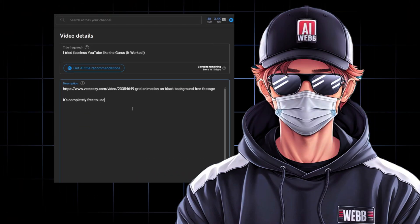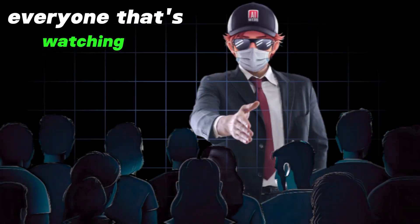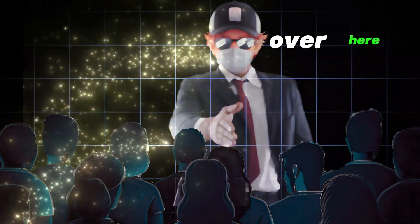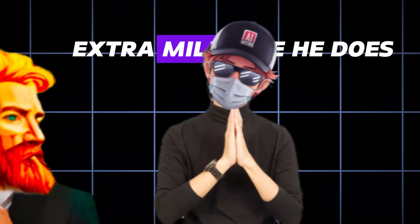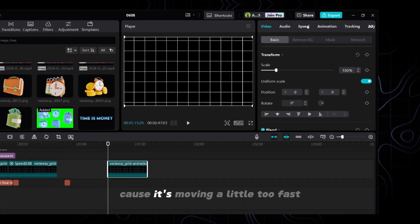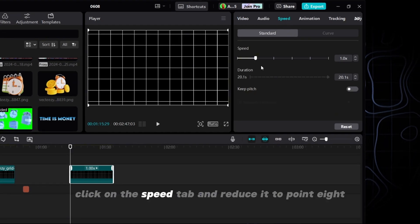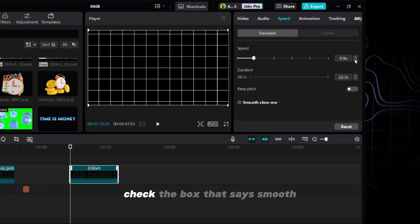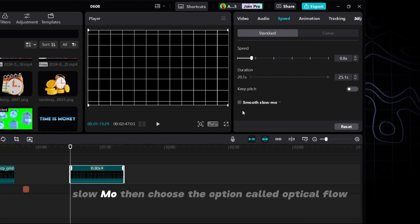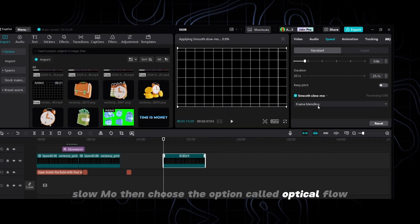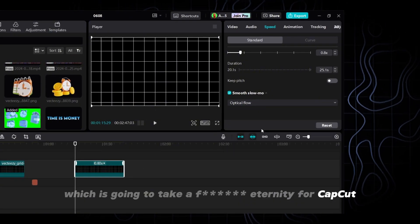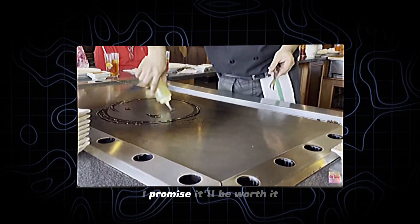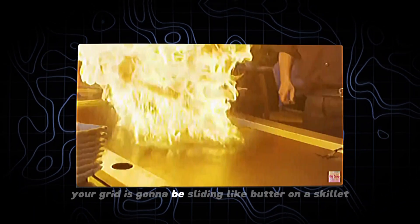Now pay attention, boys, because we can't just slap this video into CapCut and call it a day. Everyone that's watching is going to know it's amateur over here. If you want to be like Isaac, you got to go the extra mile like he does. First, we need to slow this clip down because it's moving a little too fast. Click on the speed tab and reduce it to 0.8. Check the box that says smooth slow-mo, then choose the option called optical flow, which is going to take a freaking eternity for CapCut to process. But in the end, I promise it'll be worth it because your grid is going to be sliding like butter on a skillet.